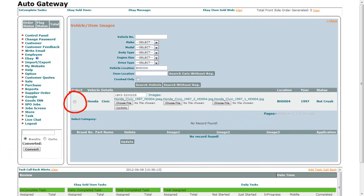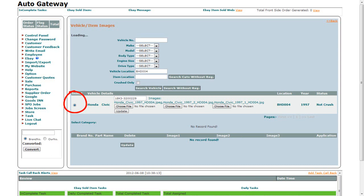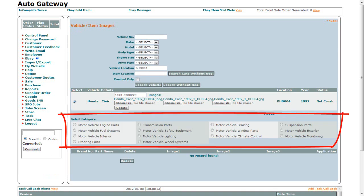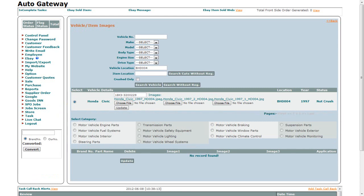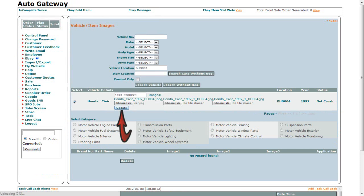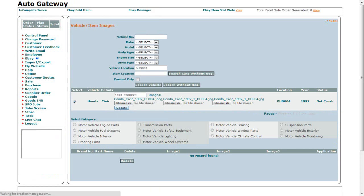The radio button is to select the vehicle. Once you select the radio button, it will provide you with the parts category below. To add more images of the vehicle, click on the Choose File button. Select the image from your hard drive and click on the Update button. Now the image of the vehicle is updated.